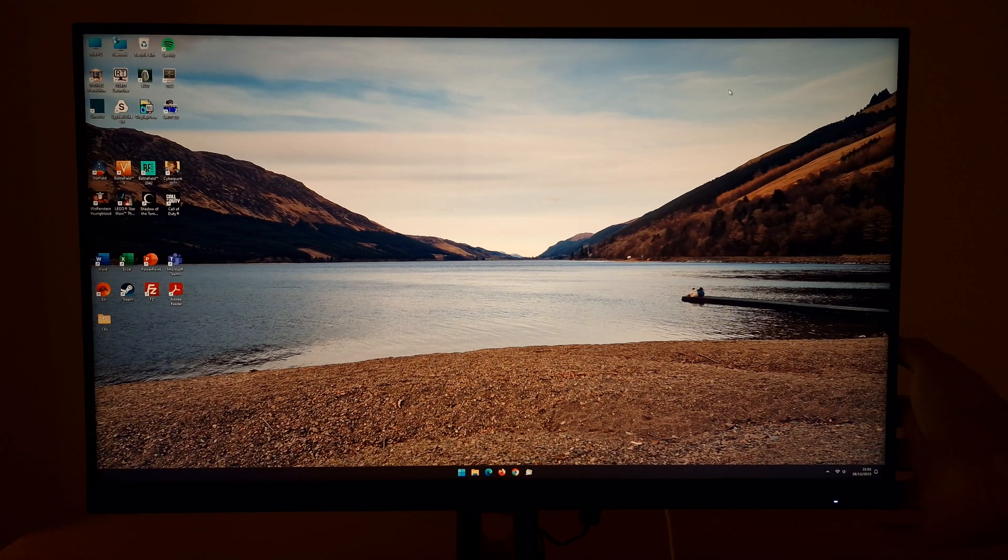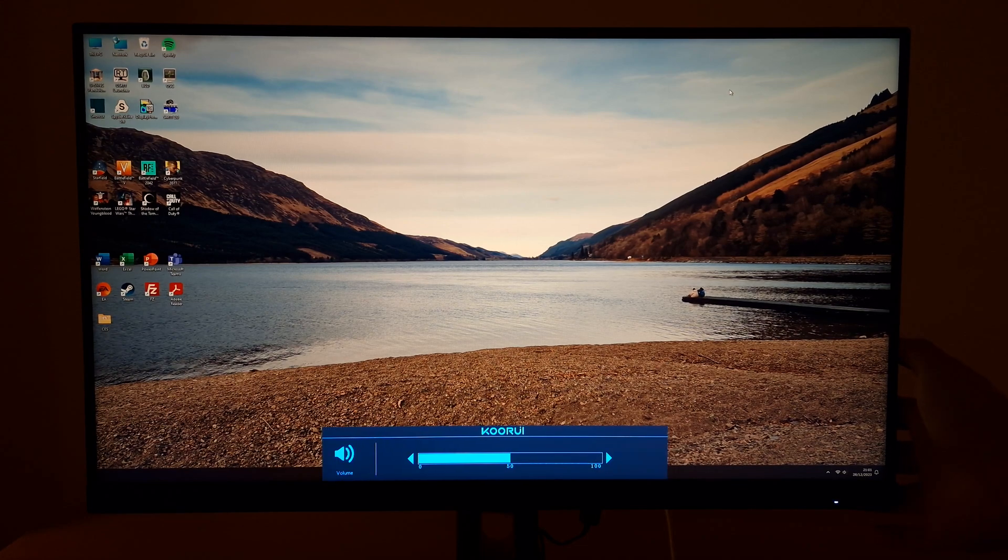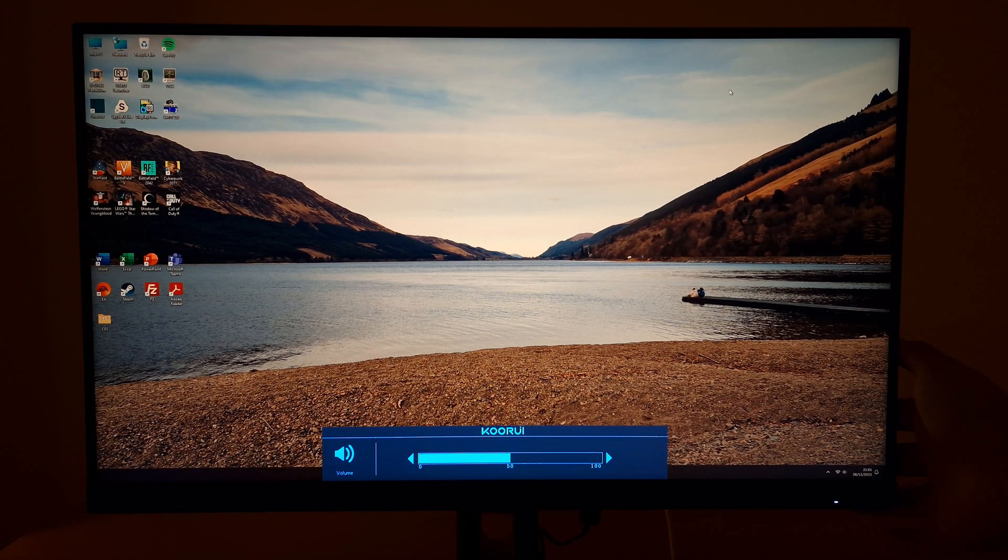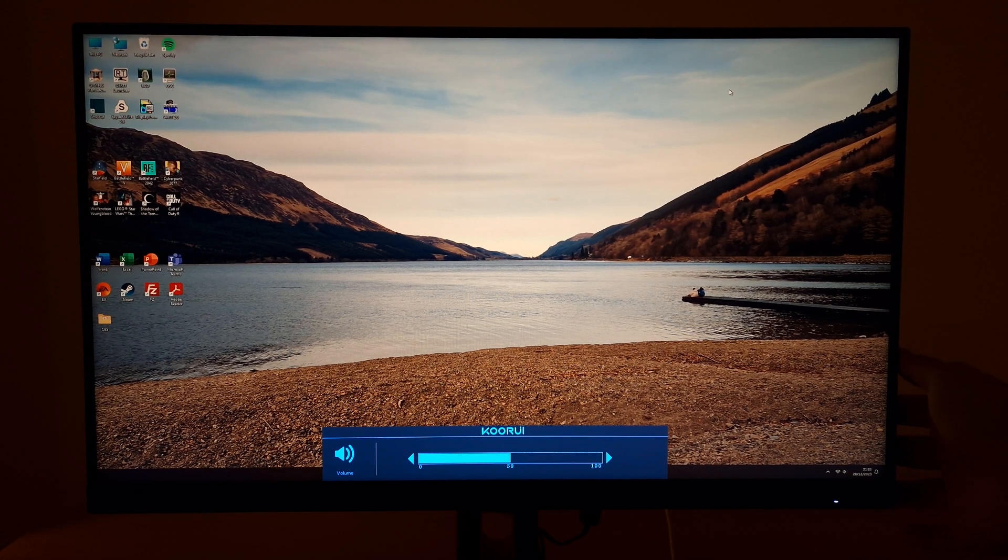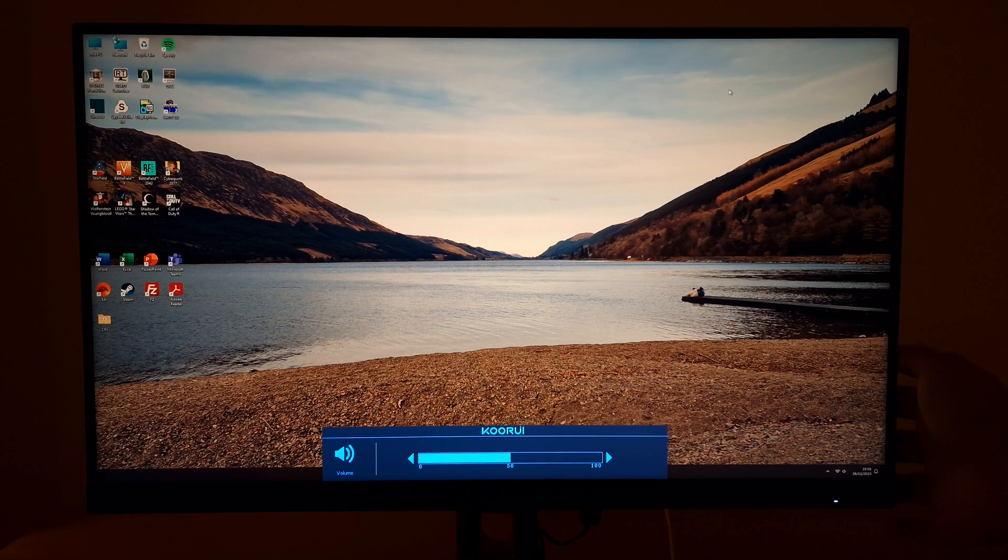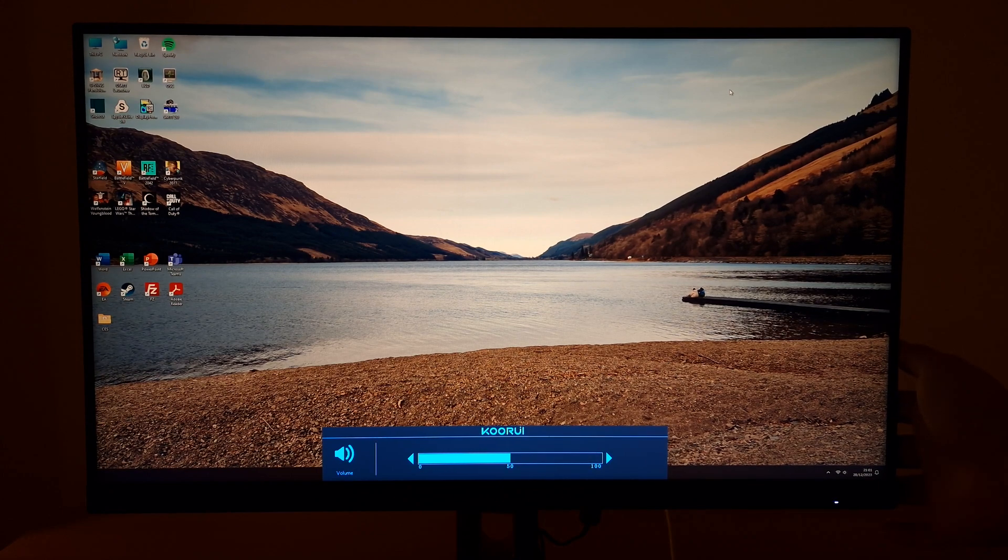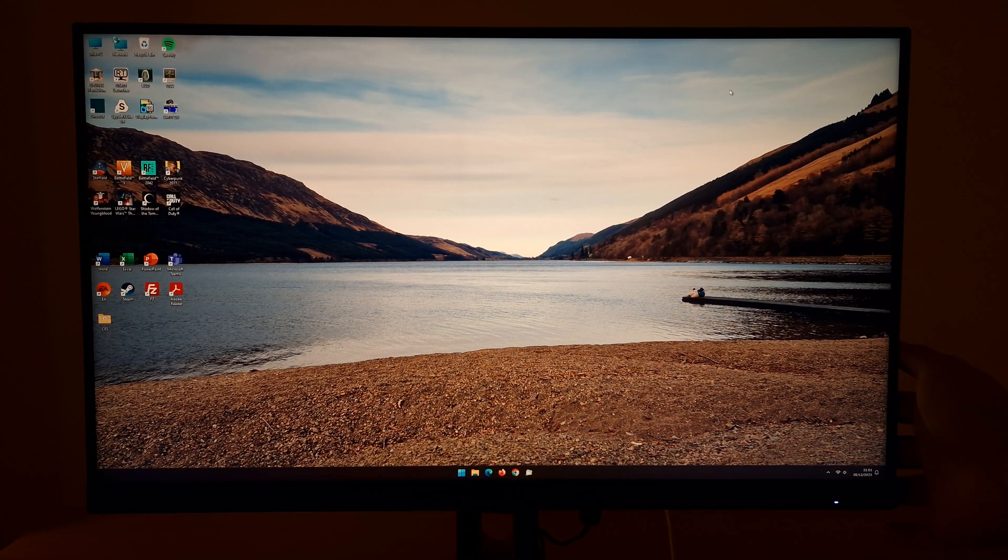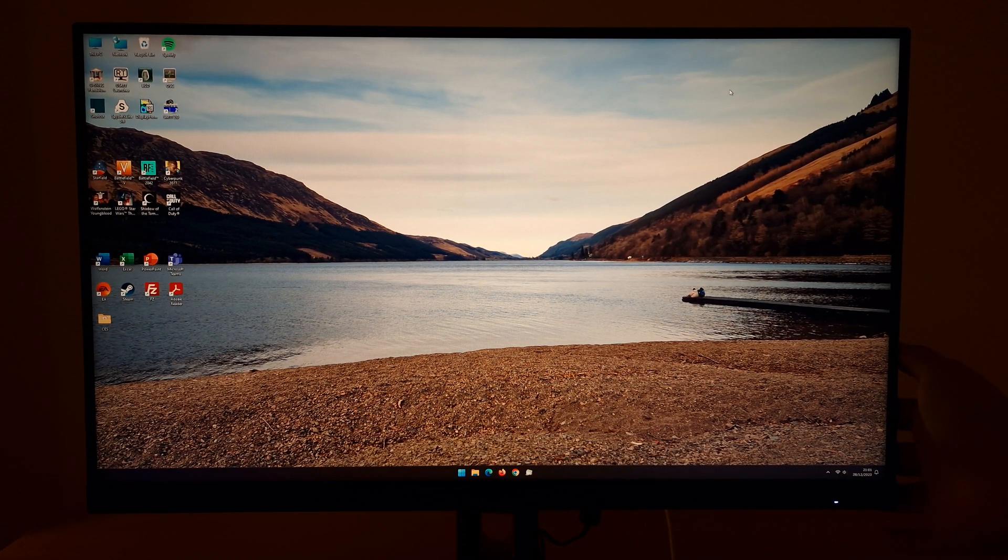If you press the joystick to the left without entering the main menu system, then you can quickly adjust the volume of anything connected to the 3.5mm jack.